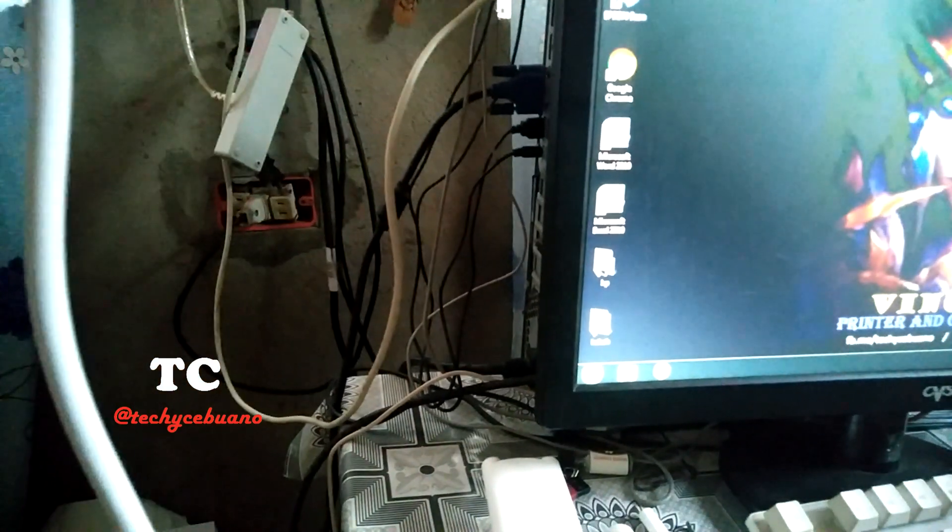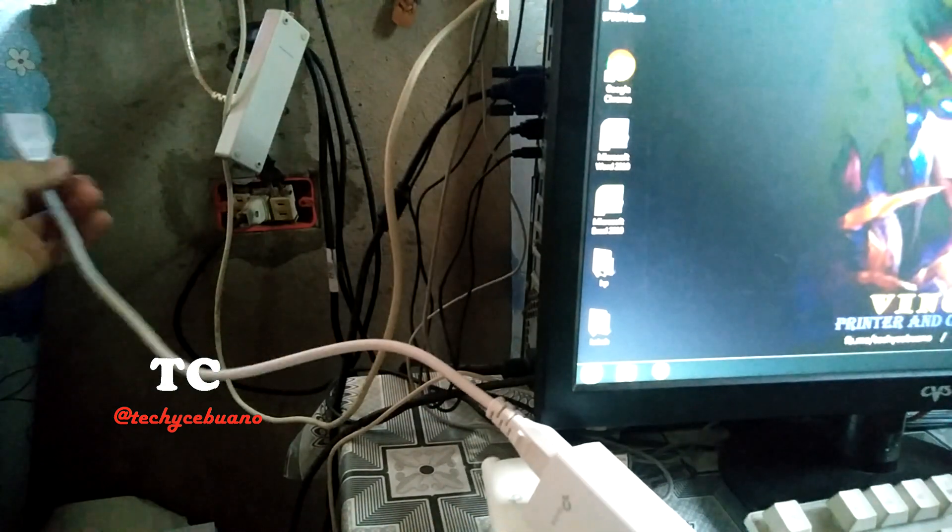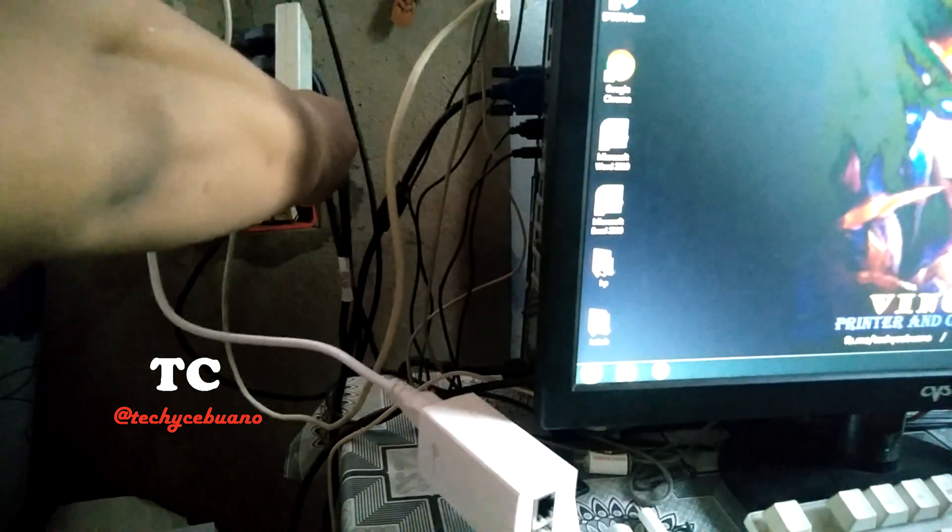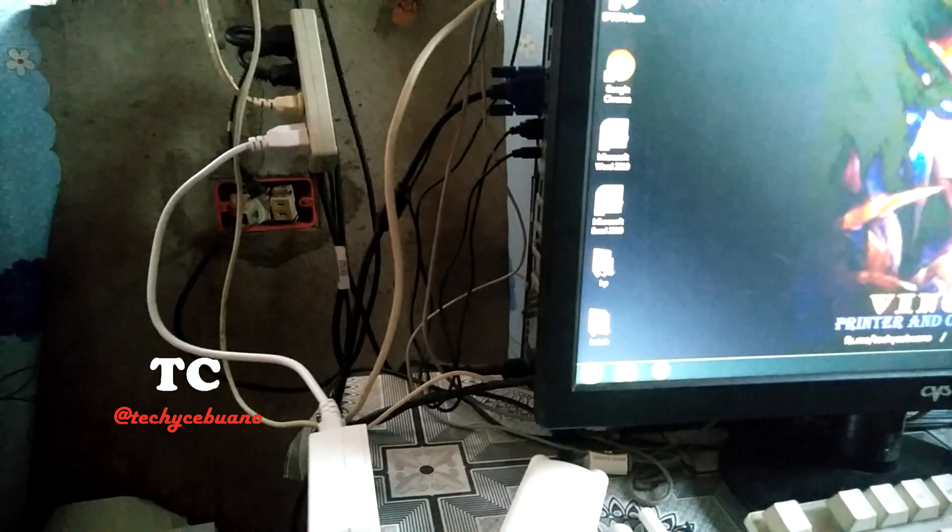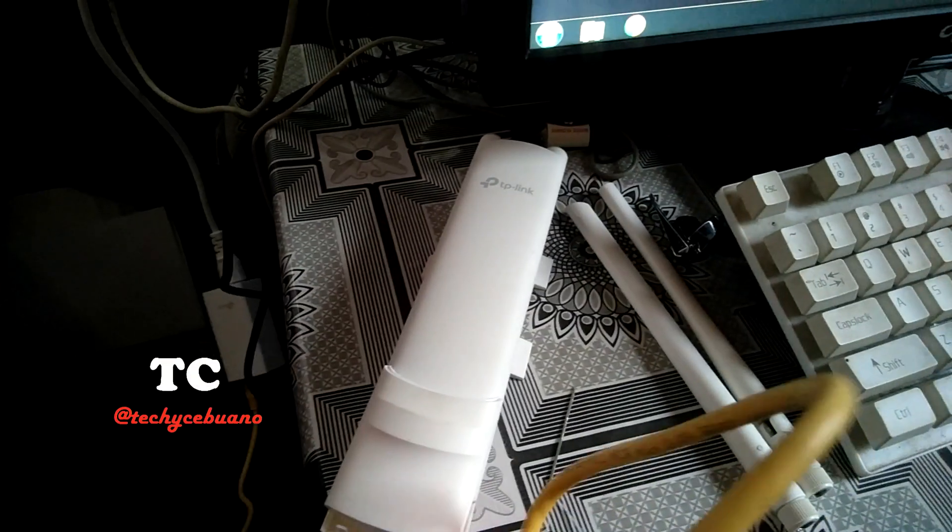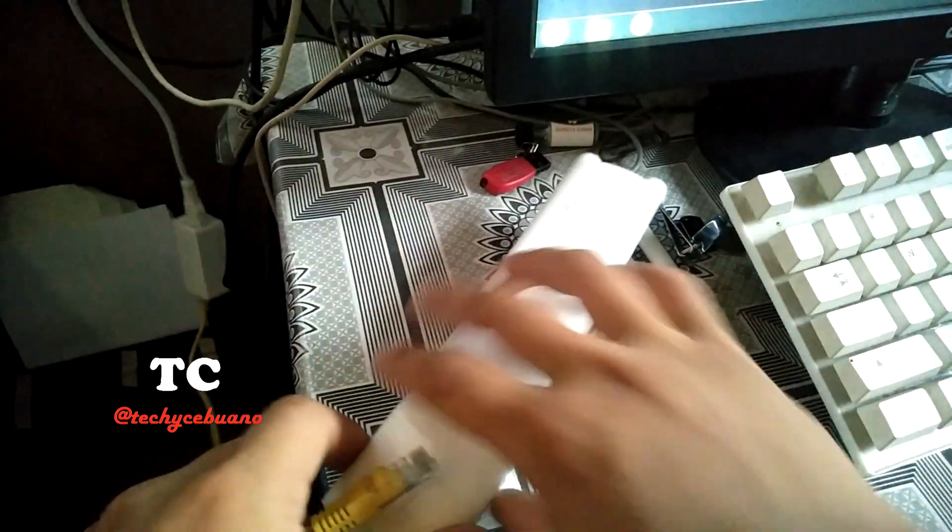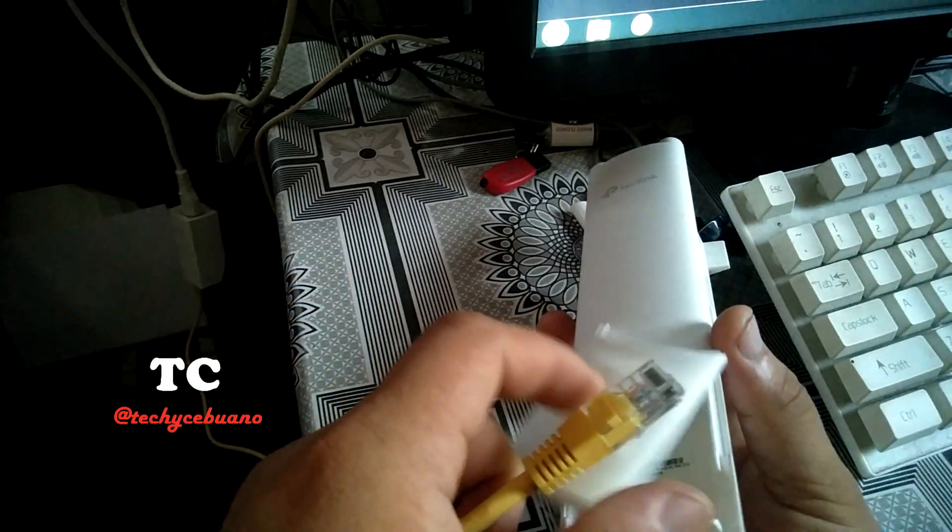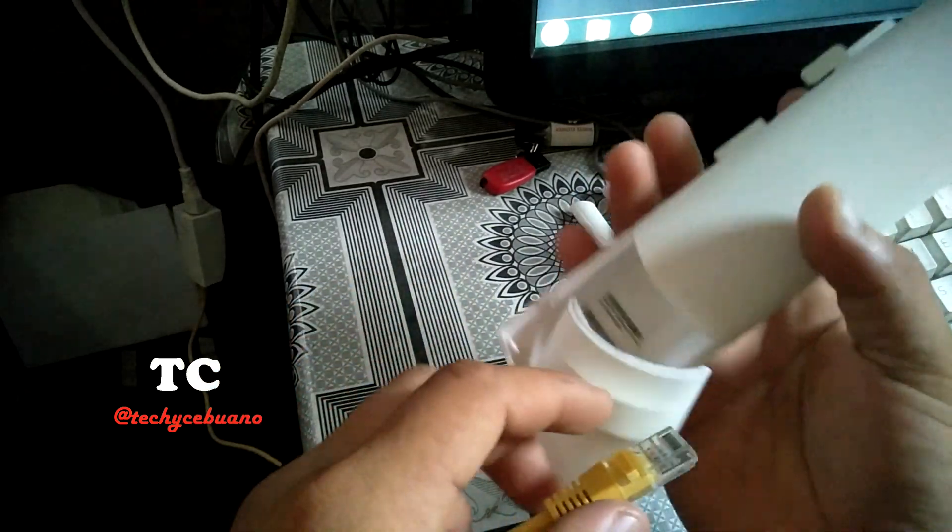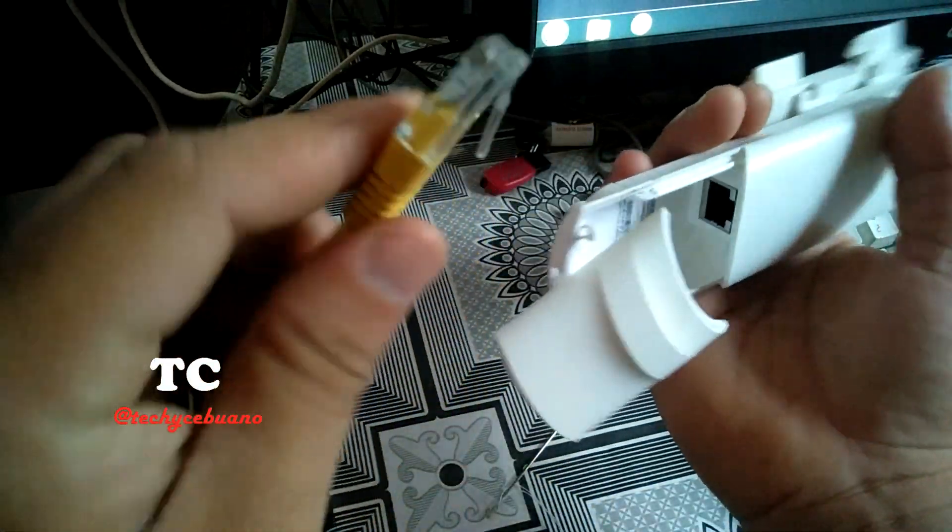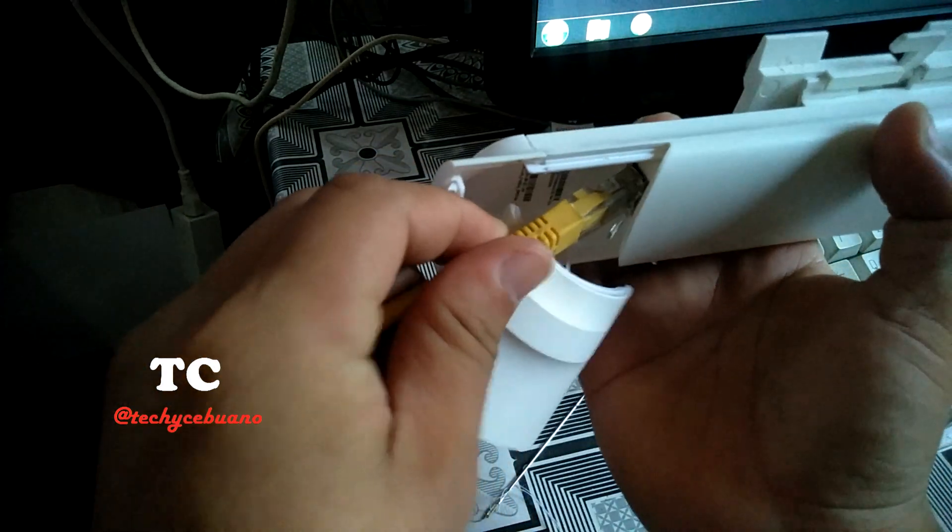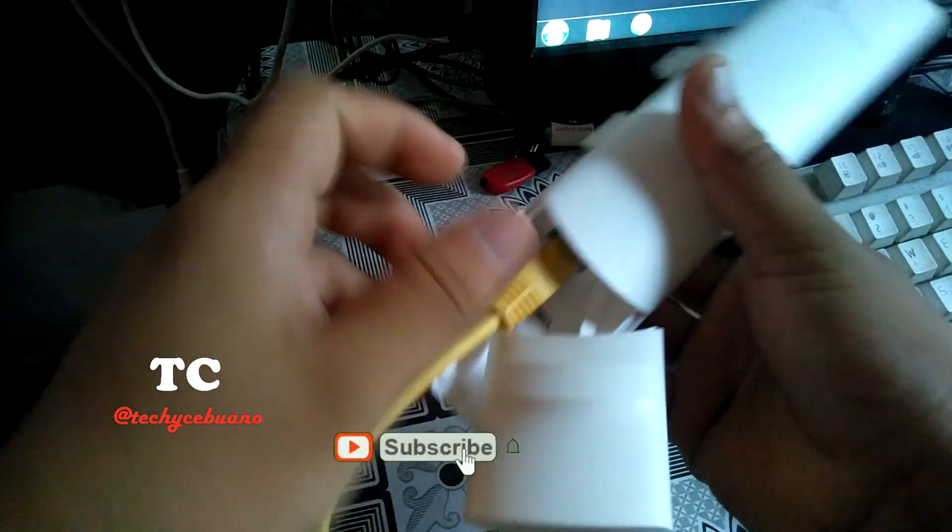Next is to plug the cord right here. Plug this cord to the outlet. And then next is to insert the other end of the patch cord to the AAP 110 outdoor antenna.